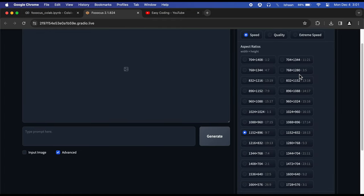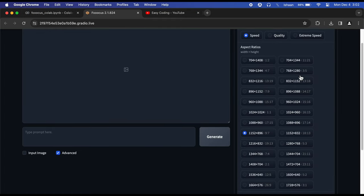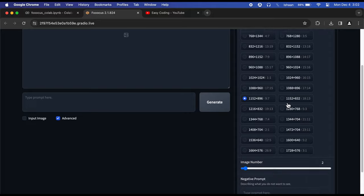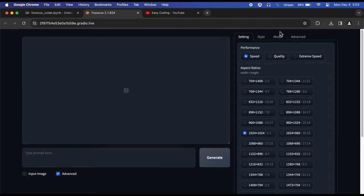Here we can set multiple options like aspect ratios, speed, and quality of your image. I will be going with 1:1 size and the high quality option.